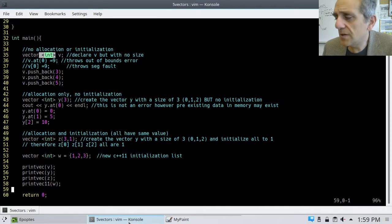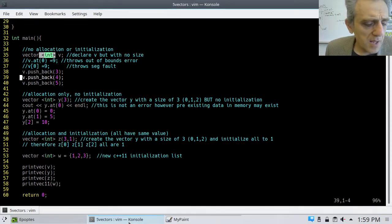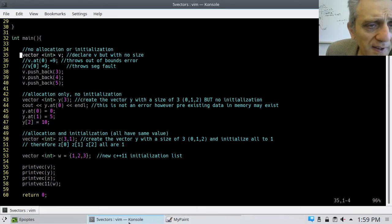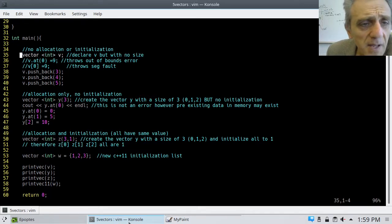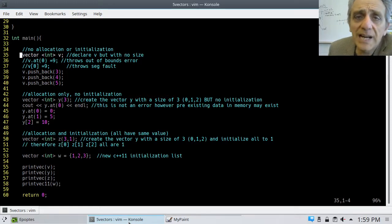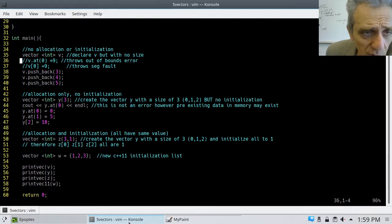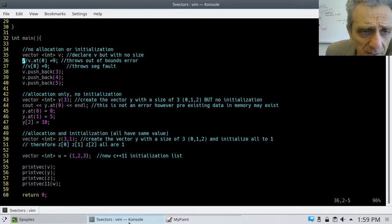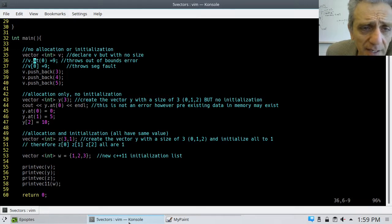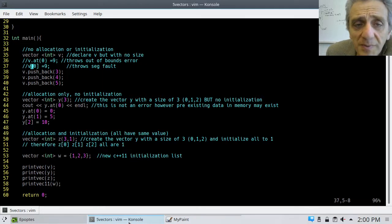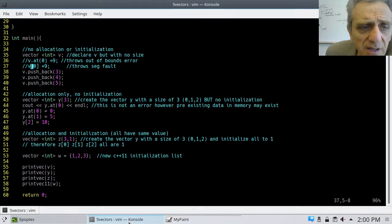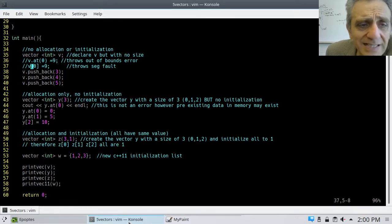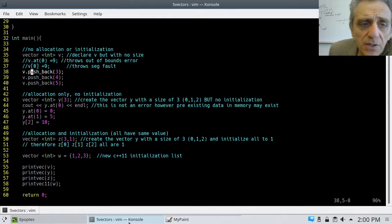So, here it is. Here's a demonstration code of vectors. And, what I have here on line 35 is just what I showed you earlier. I'm declaring a vector V, but it has no size yet. So, if I try to assign something to this vector, if I use dot at, it'll throw an out of bounds error. And, if I try to assign it with square brackets, it's going to throw a segmentation fault. So, the reason for this is because the vector doesn't have any space to put anything in it yet.